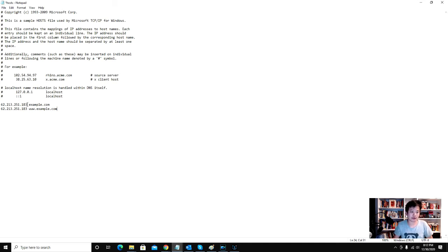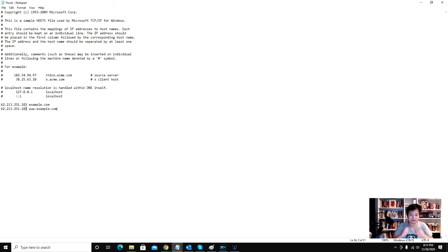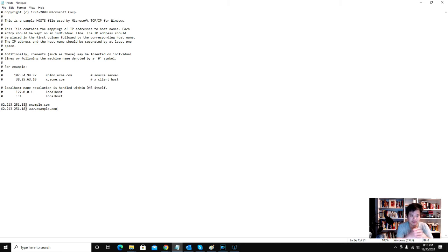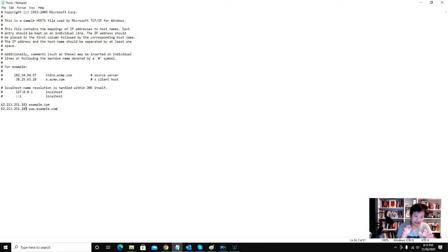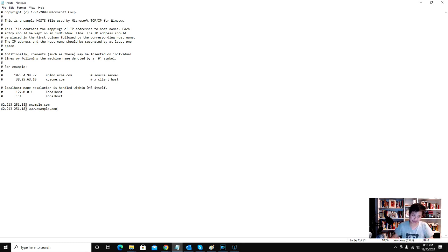So you will actually be able to see the website on your new server when you type it in, but everyone else on the internet will see your old site on your old server when they type in your domain name.